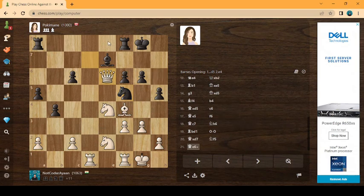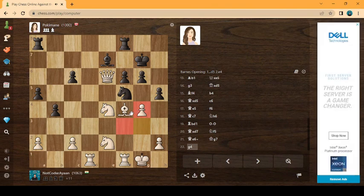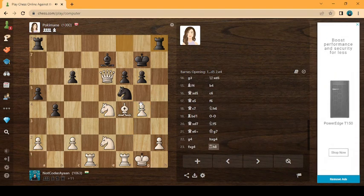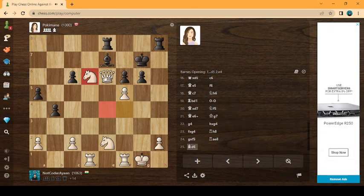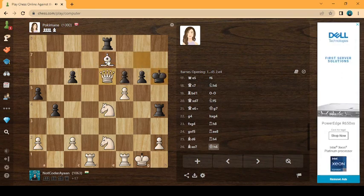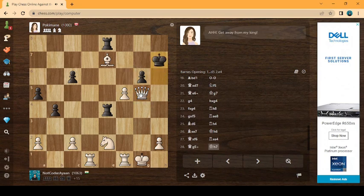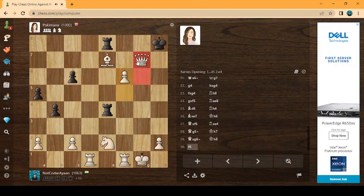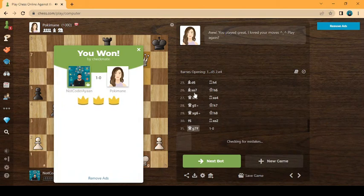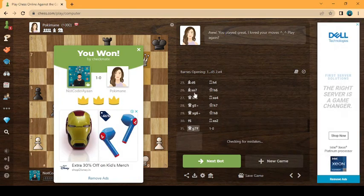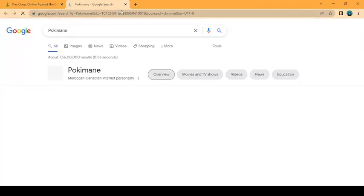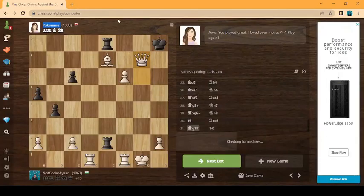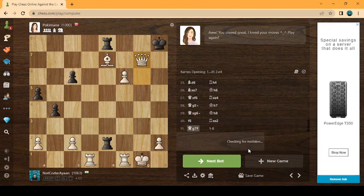Here we go, we can check. Let's get rid of his bishop. I'm playing Bird's opening. Let's search the name of this streamer on Google by the way. Oh, it's a Moroccan Canadian comedian. So here we go with our mistakes.